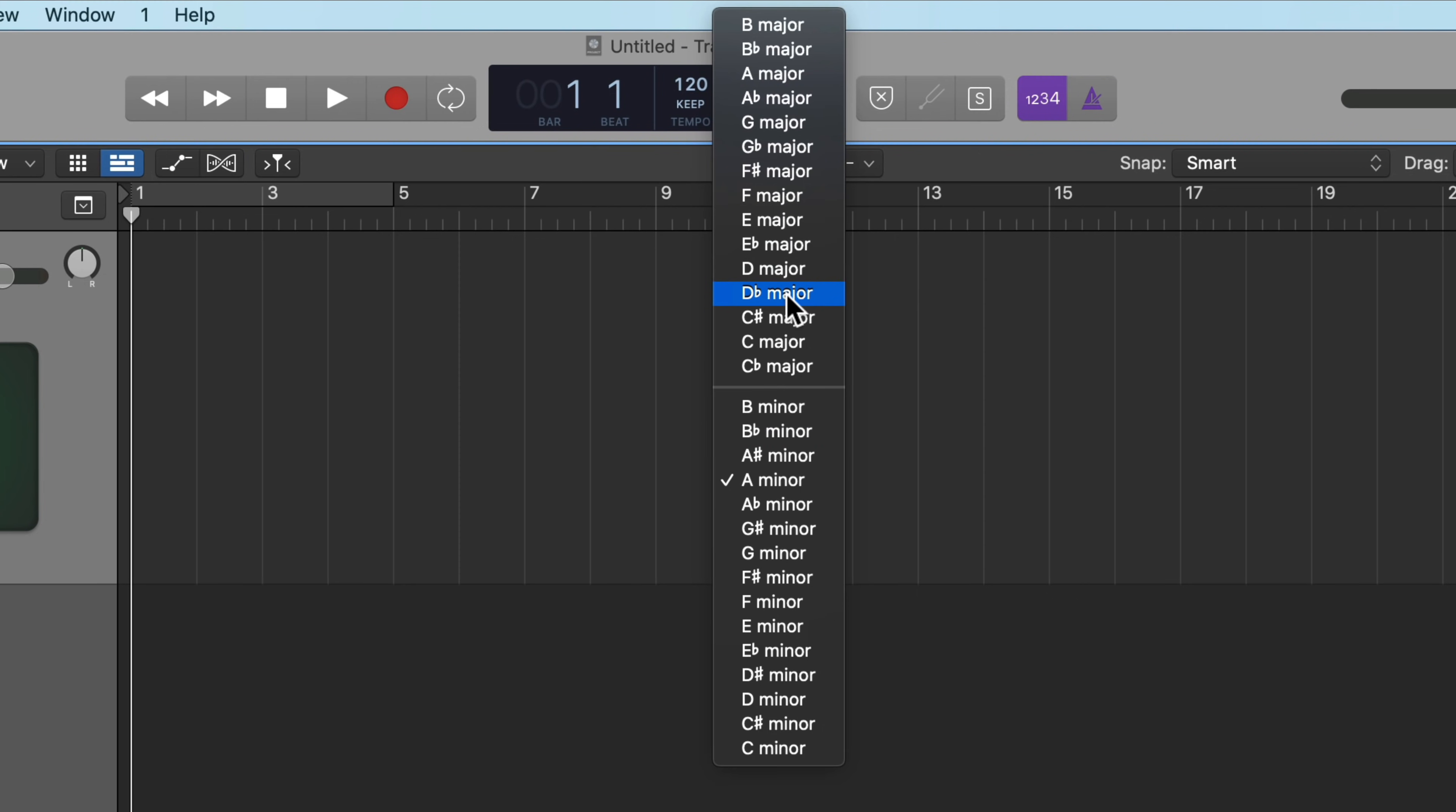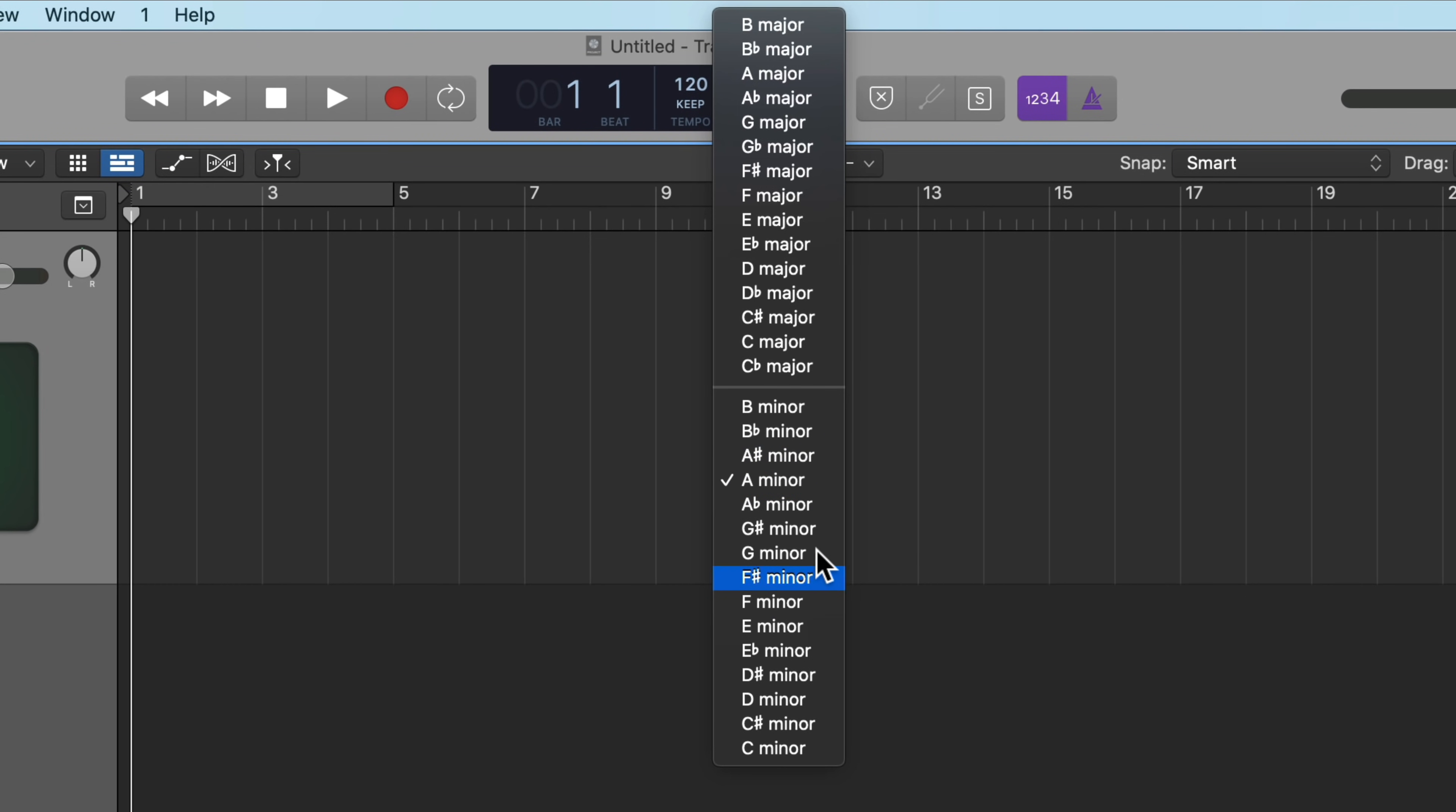It's actually pretty easy to transpose from any major key to any other major key, or any minor key to any other minor key, but it's pretty important up front that you decide if you want the song to be major or minor because this can cause some issues later on.